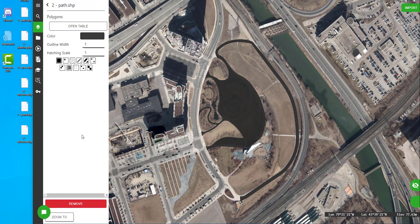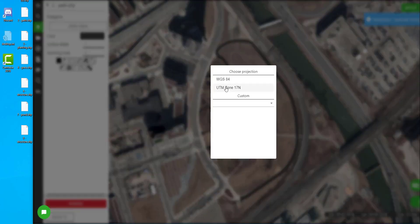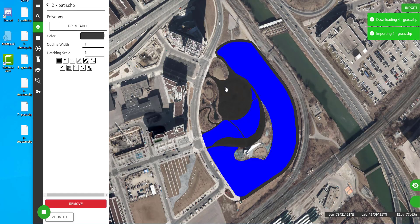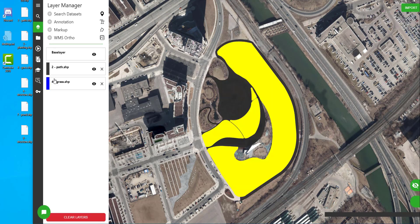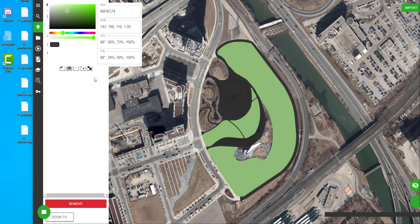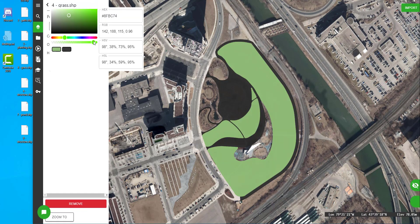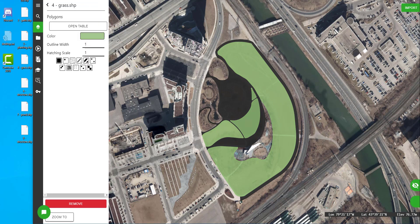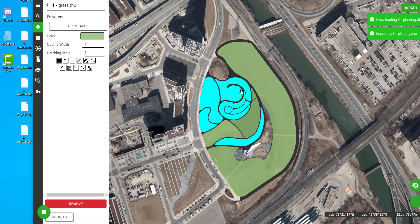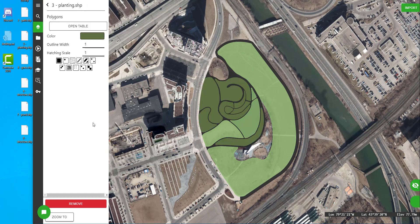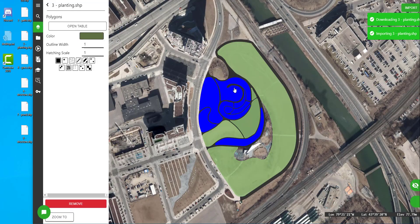Now I'm going to continue importing all of the different shapefiles I've created for this park and adjust the colours and patterning. You can see I'm bringing in shapefiles of the different park areas, pathways, and ponds.